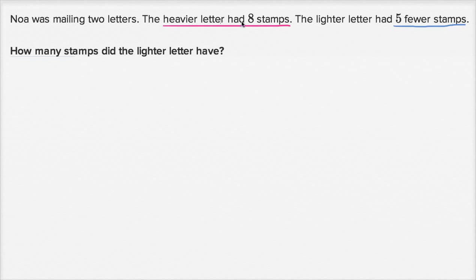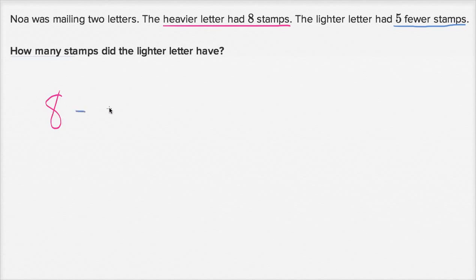It's always useful to write down the information they give us. The heavier letter has eight stamps. The lighter letter has five fewer stamps — but five fewer than what? Five fewer than eight stamps. So if we have eight stamps and want to go five fewer, that's eight minus five, which equals three. The lighter letter has three stamps.